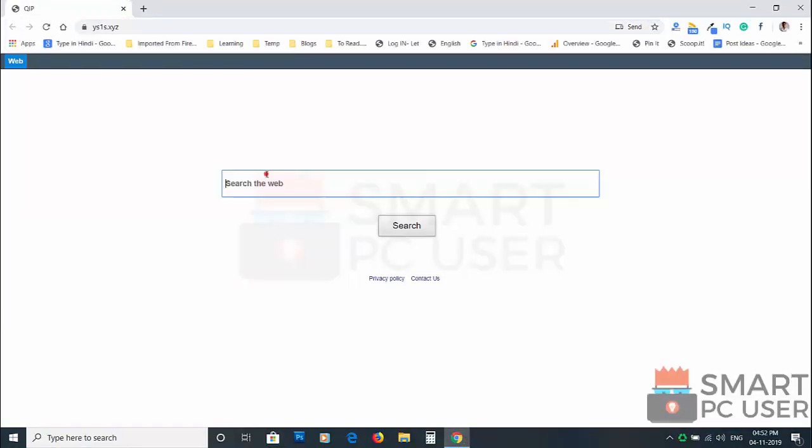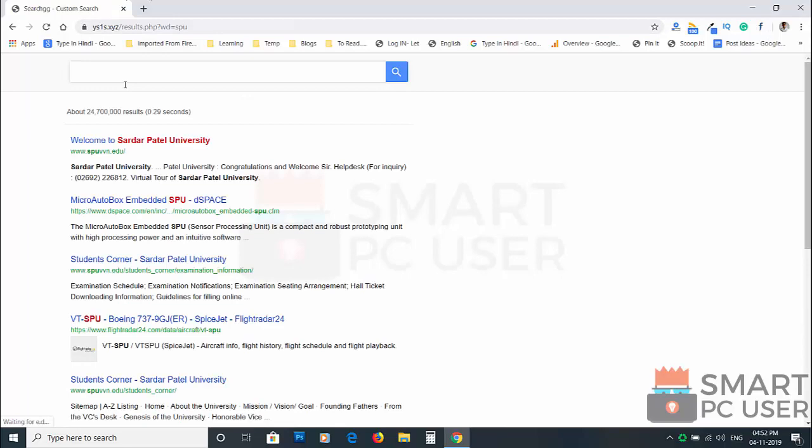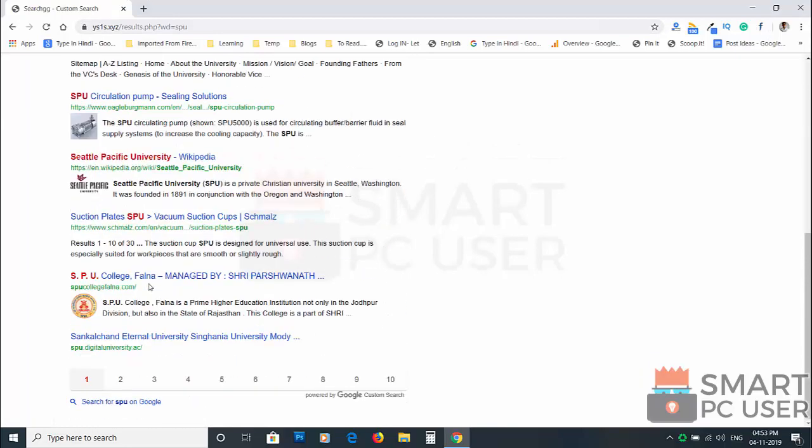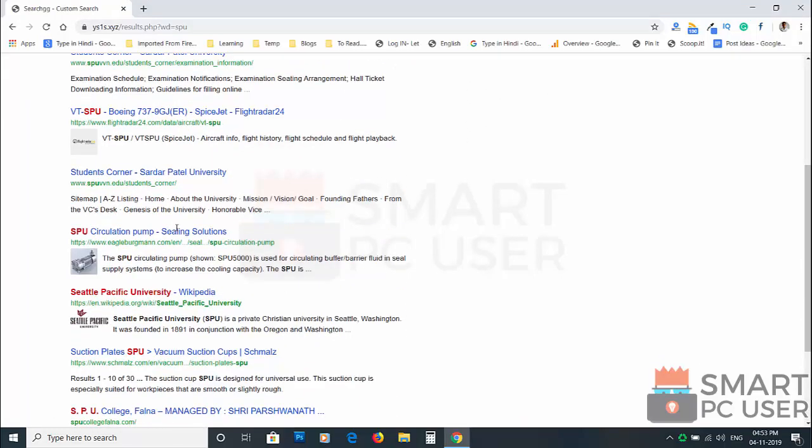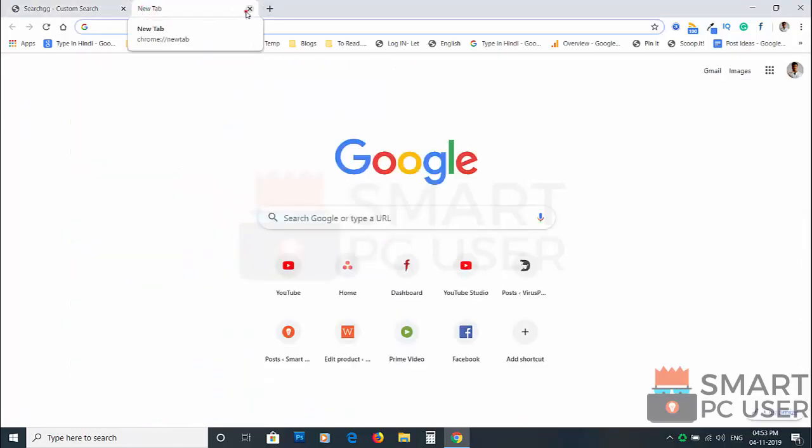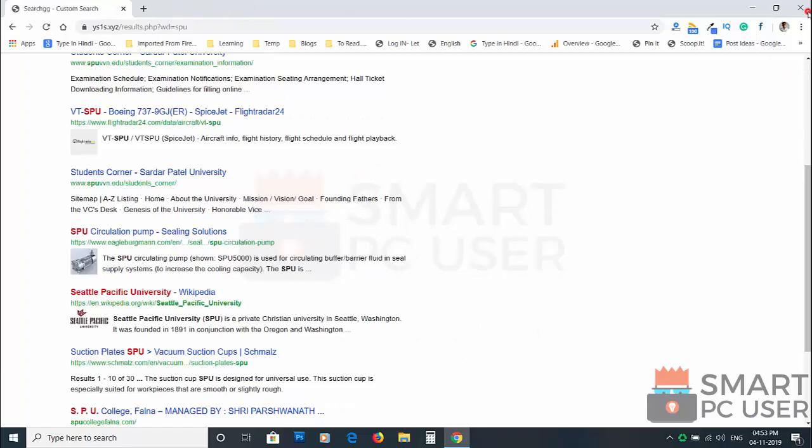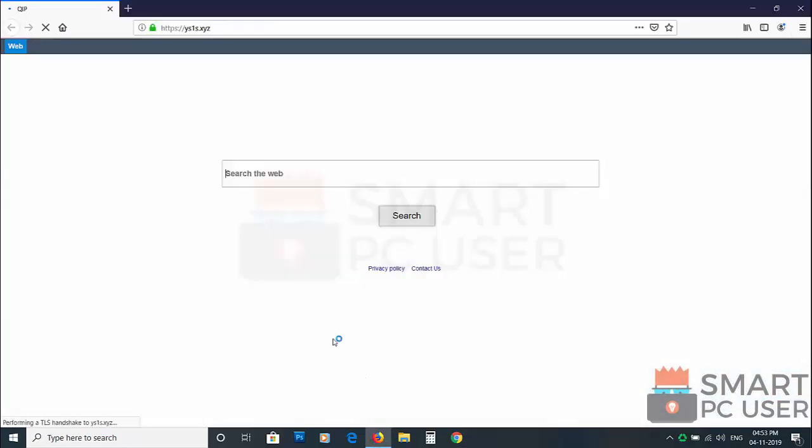Ys1s.xyz can attack any browser but targets popular browsers like Google Chrome and Mozilla Firefox. The makers of this hijacker can see everything you do online. They track what you search, what you browse. Sometimes they share this information and sometimes they use it to serve more targeted ads.